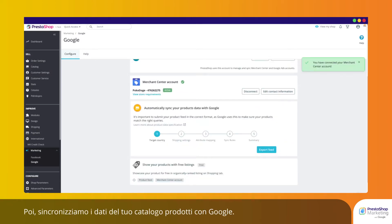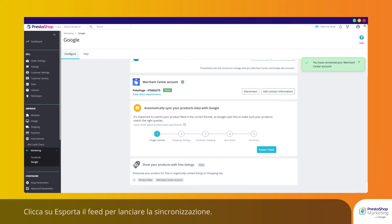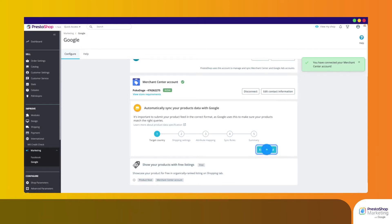Next, let's sync your product catalog data with Google. This will allow PrestaShop Marketing to automatically update product details such as price and availability on a daily basis. Click on Export Feed to launch the synchronization.